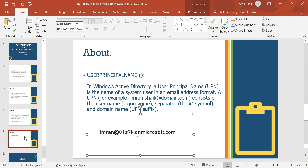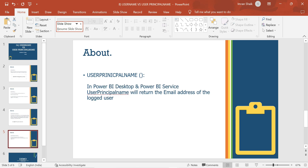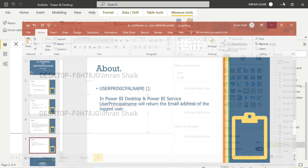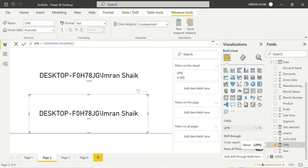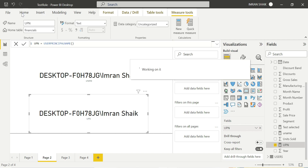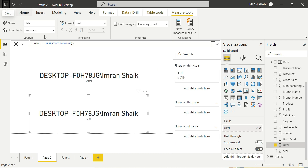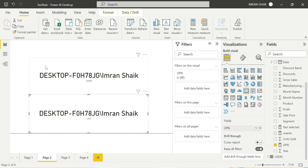These are the important points. Now let's click on User Principal Name in Power BI desktop and Power BI service — both should show an email address. We will check it out. In our configuration, on a real-time organization machine or company laptop, the User Principal Name will show the email address. Let's publish and compare username versus user principal name output.